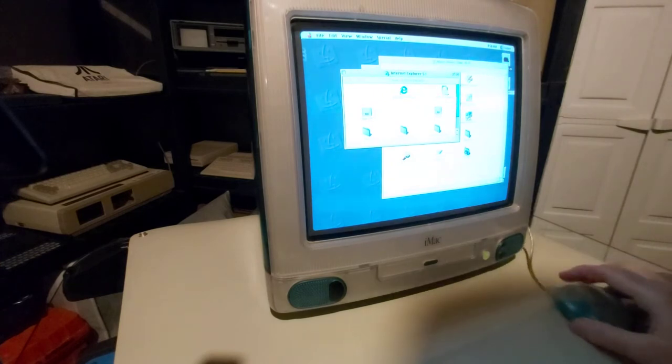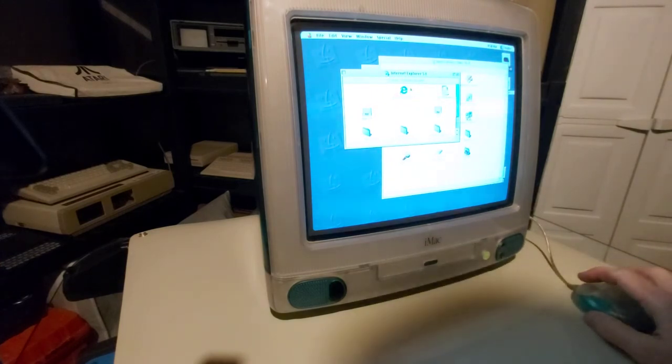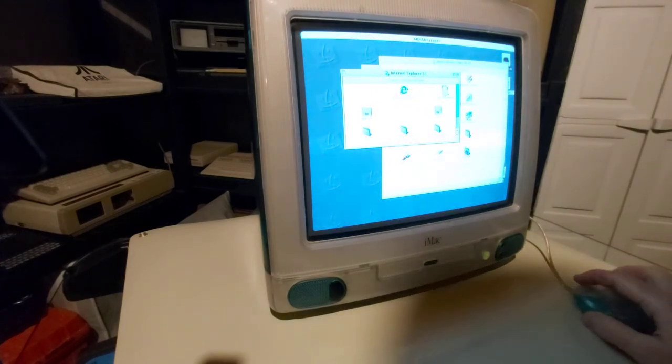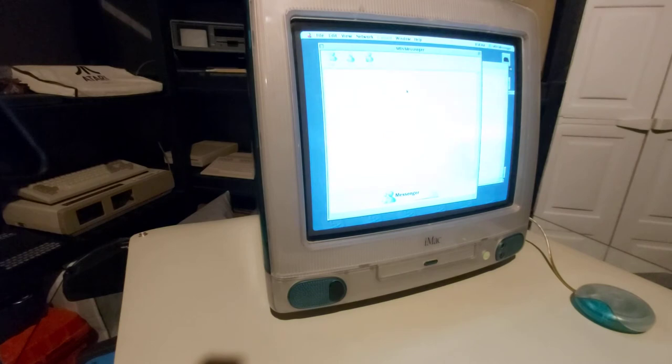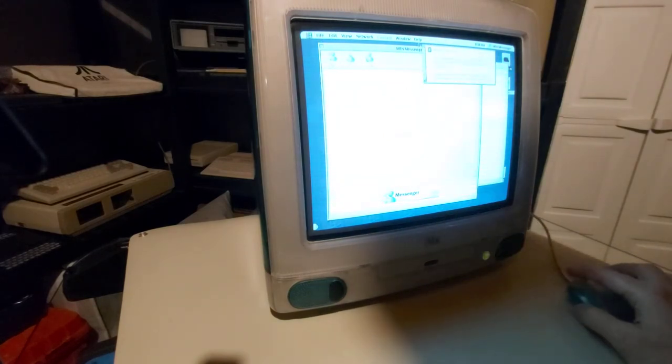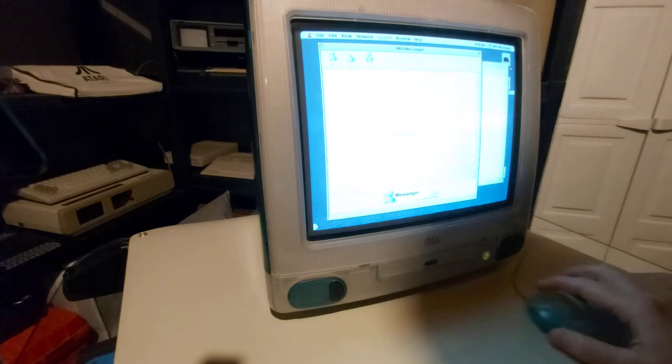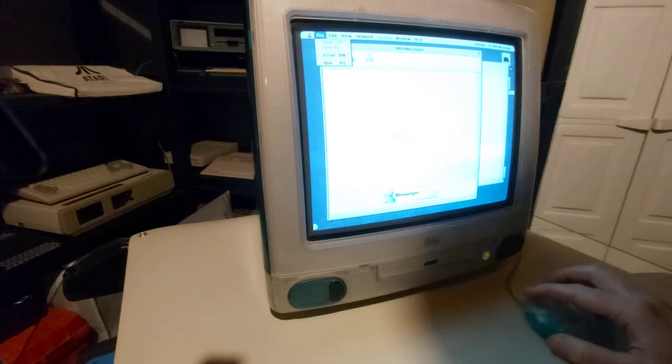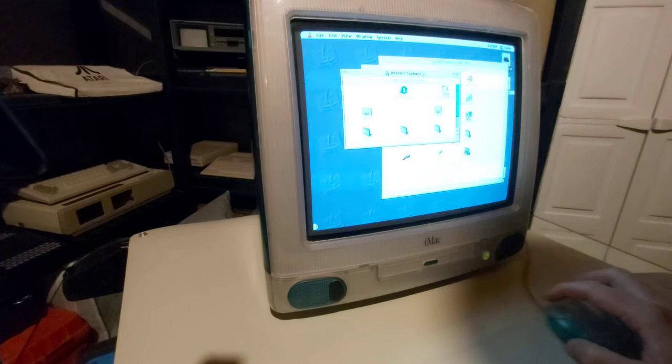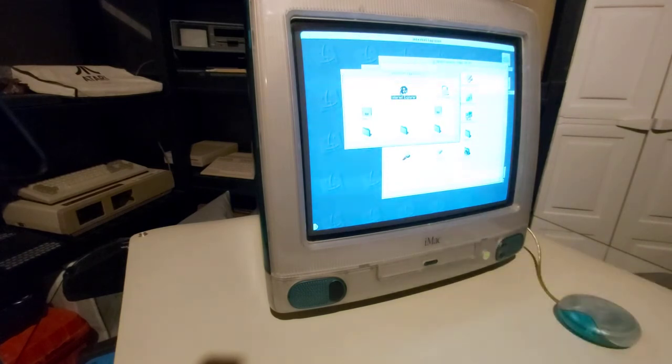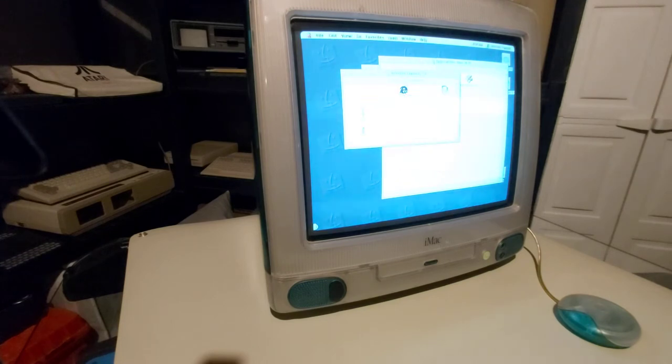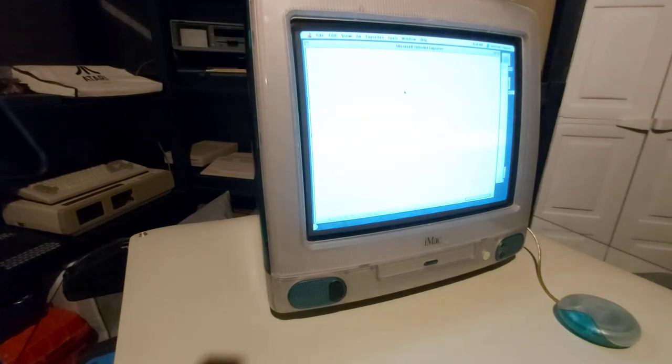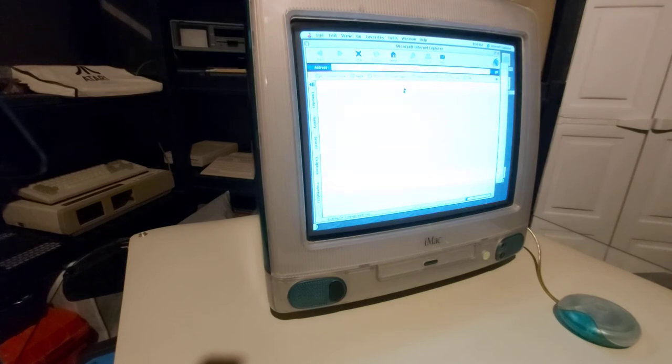I've got Internet Explorer right here as one of the key applications. It's loading MSN Messenger by default because it's configured as a startup item. And so I'm going to quit out of that. And the time, of course, is wrong because the battery on the motherboard has long since died. So let me close down MSN Messenger. We can open up Internet Explorer, but because I'm not connected to an Ethernet-based Internet connection, it's going to complain that it can't connect to the Apple default web page in a few seconds.